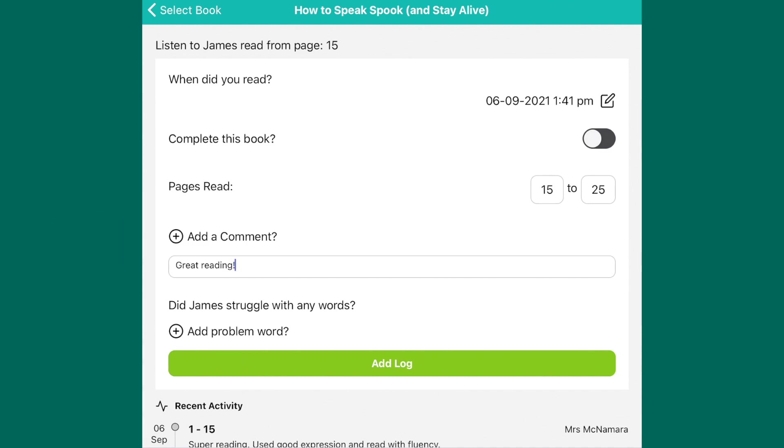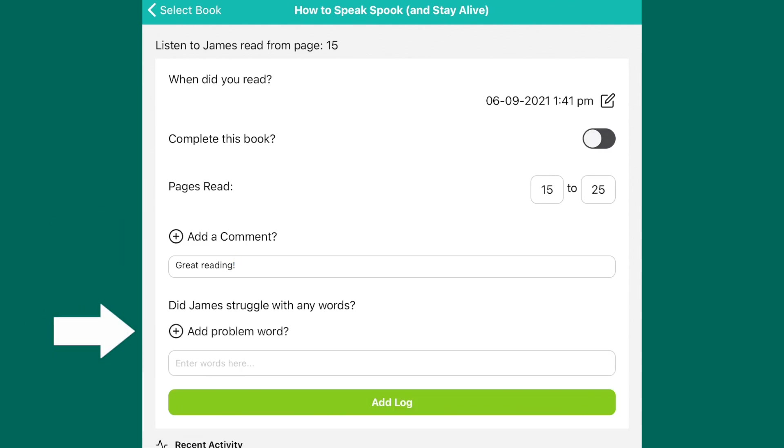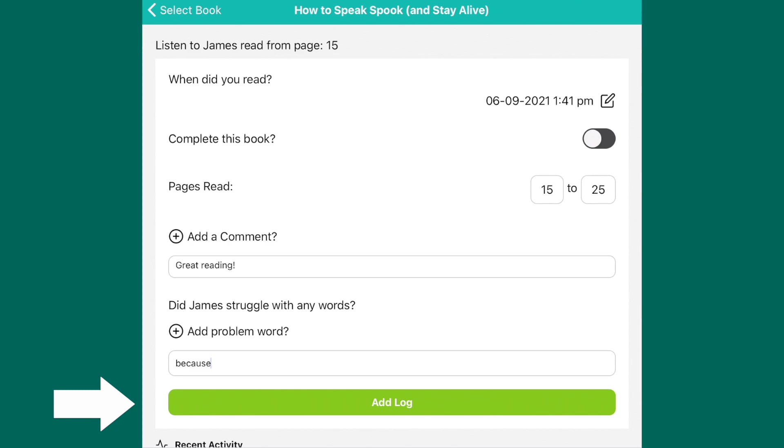If there are any particular words that your child struggled with, you can add these words by clicking the add problem word tab. Once you've finished, press add log.